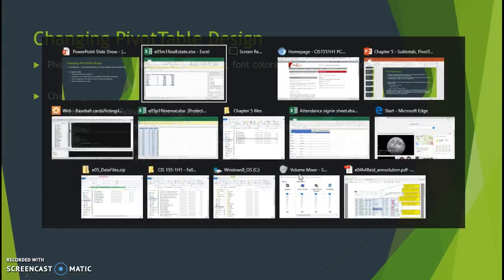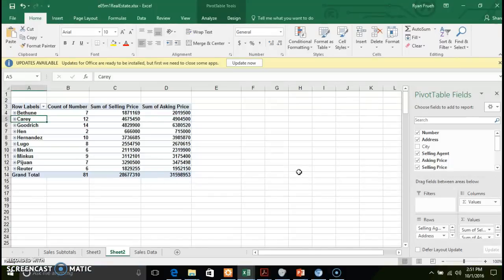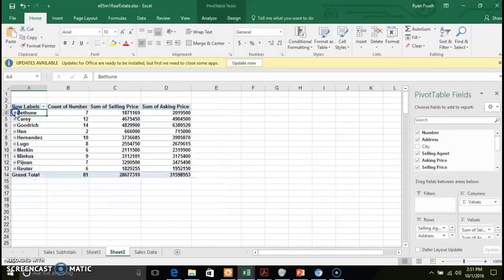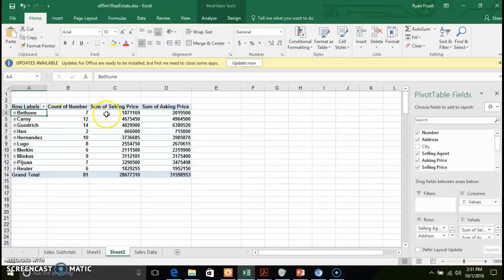Let's move back to the pivot table we've been working through in the previous two videos. We've got our sales information filtered, broken out, and sliced and diced by our sales agents. We've got the count, the sum of the selling price, and the sum of the asking price. One of the things you can do in a pivot table is add a filter.